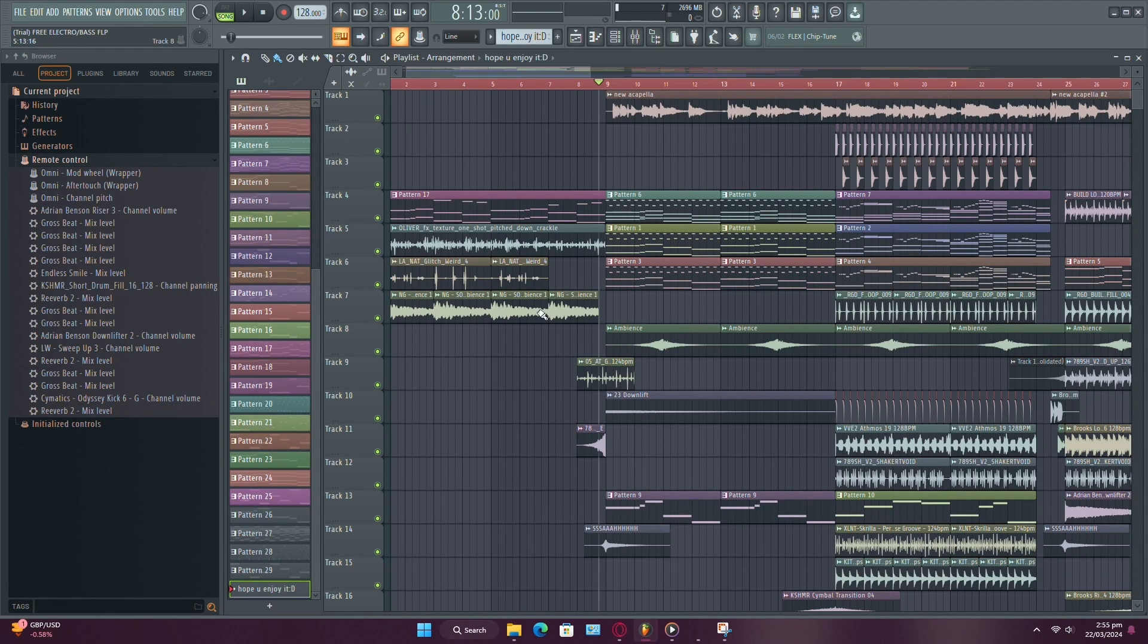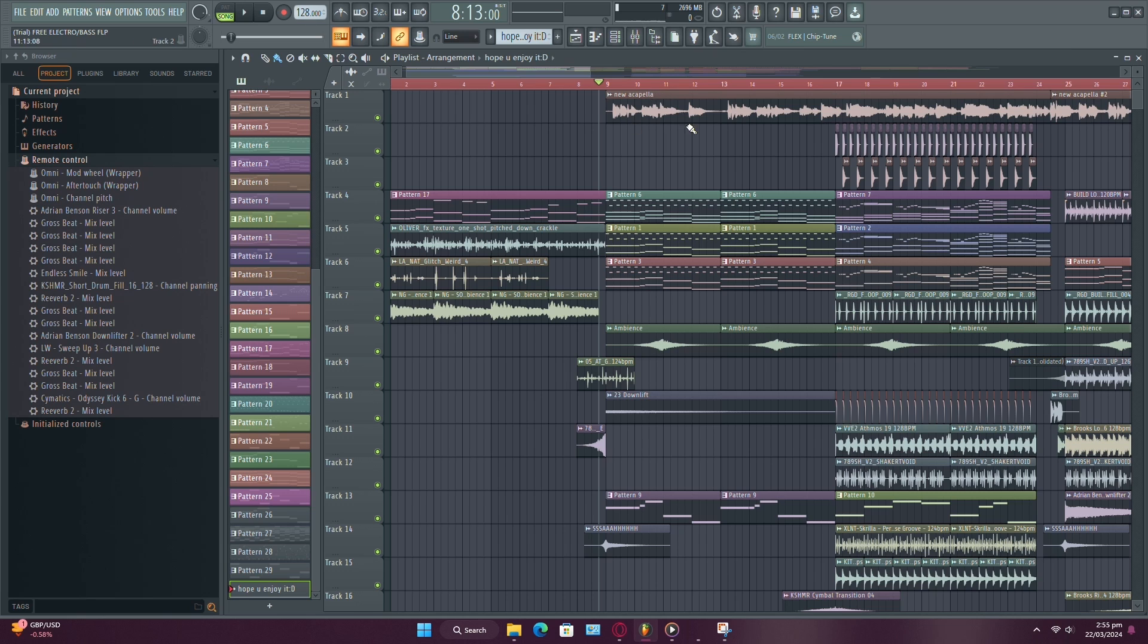Hey there! In this tutorial, I'll walk you through how to use pitch correction in FL Studio to enhance your vocals.